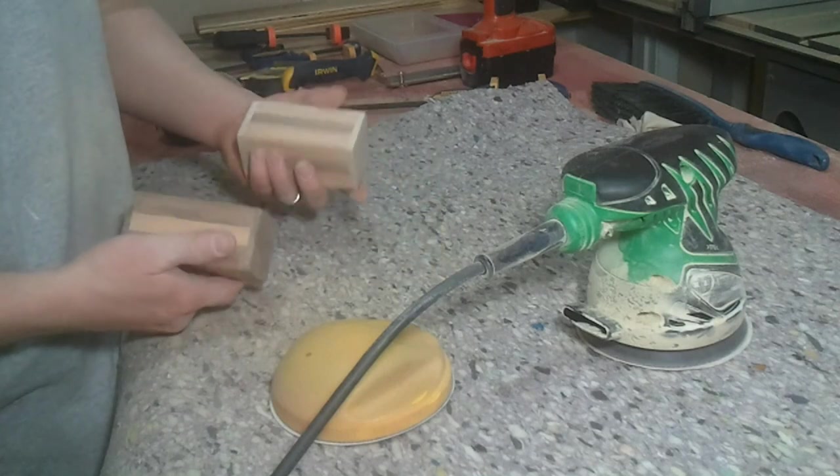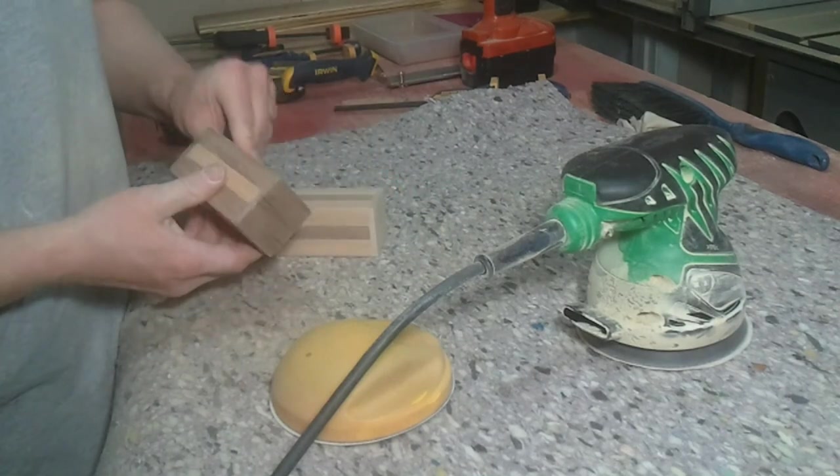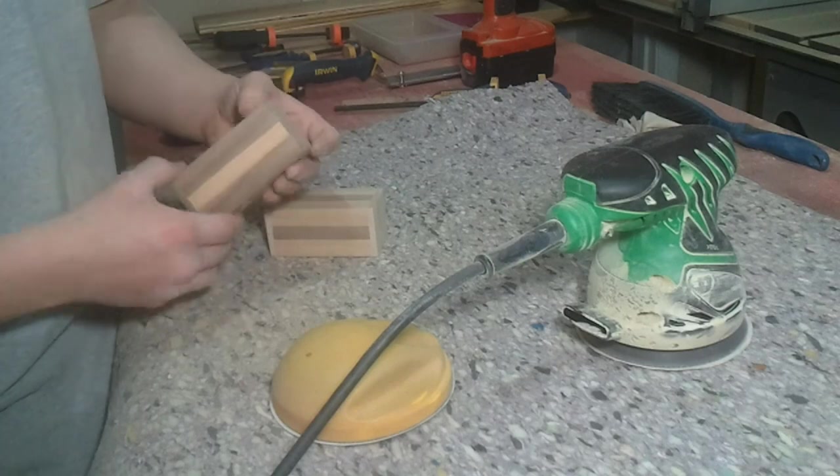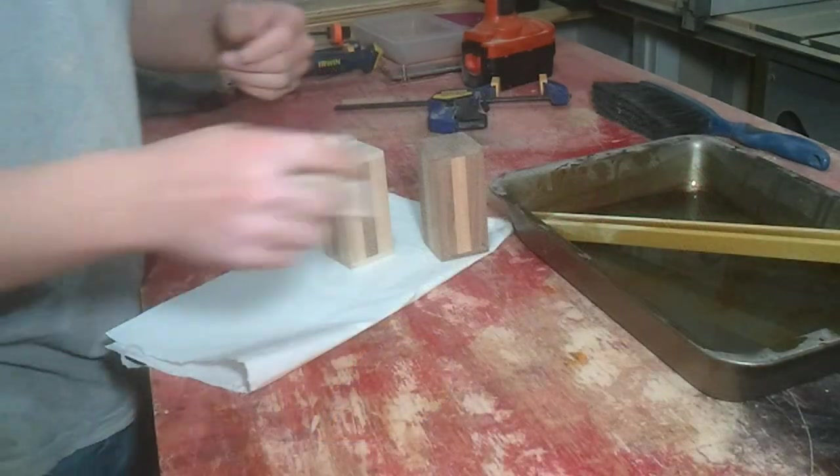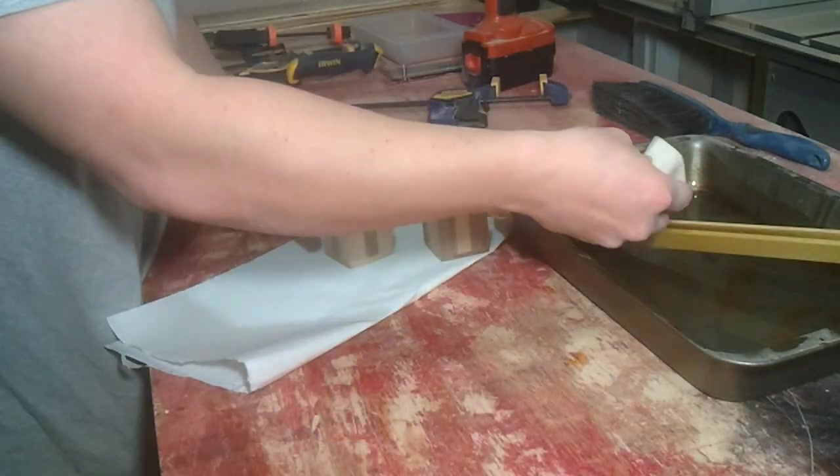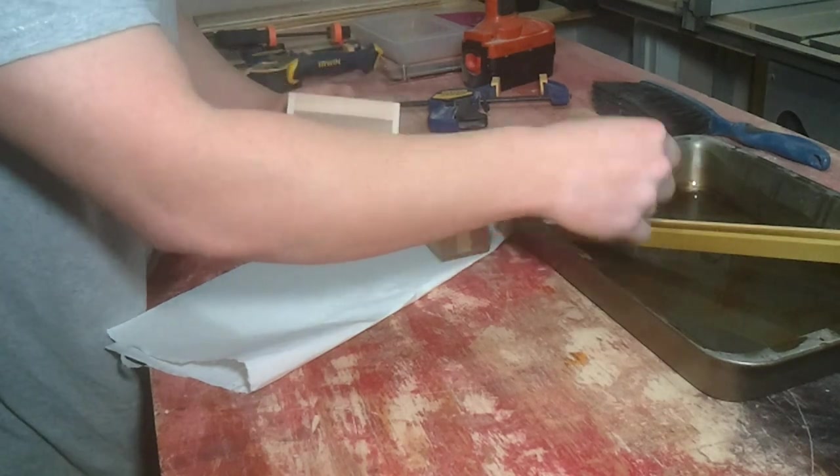Well, I've got them all sanded up to 220 and I'm really excited to put some oil on this walnut and see how it turns out. So, all right, the moment of truth. Let's see what these things look like.